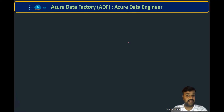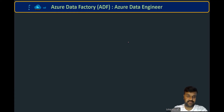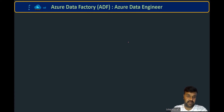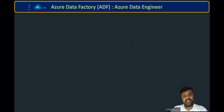Hi, welcome to the course Azure Data Engineering. In this lecture, by using Azure Data Factory, we'll look at how to fetch all files which exist in a container in the Blob Storage, and after that, how to take a particular file name into a variable.